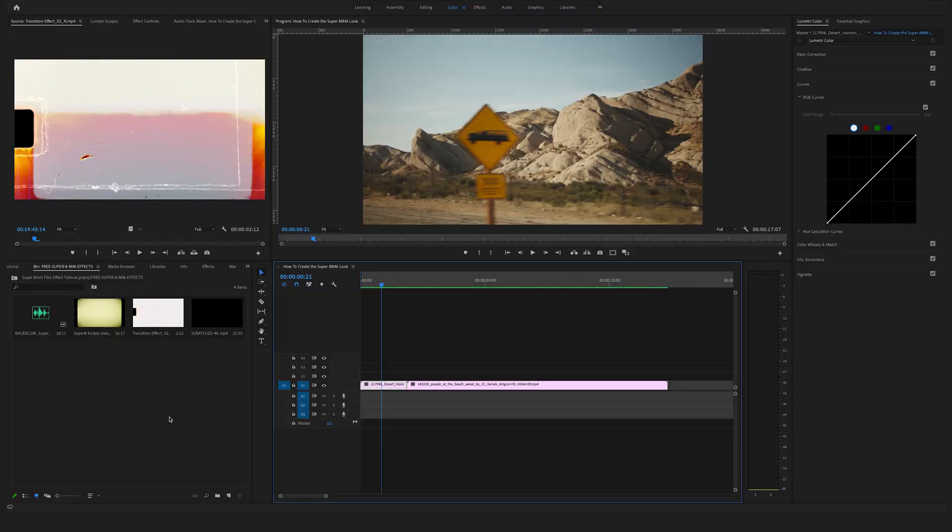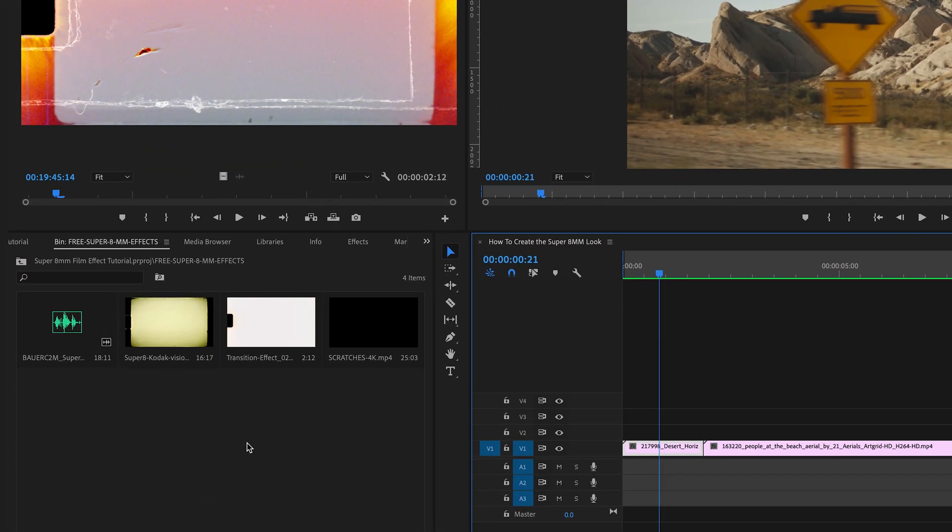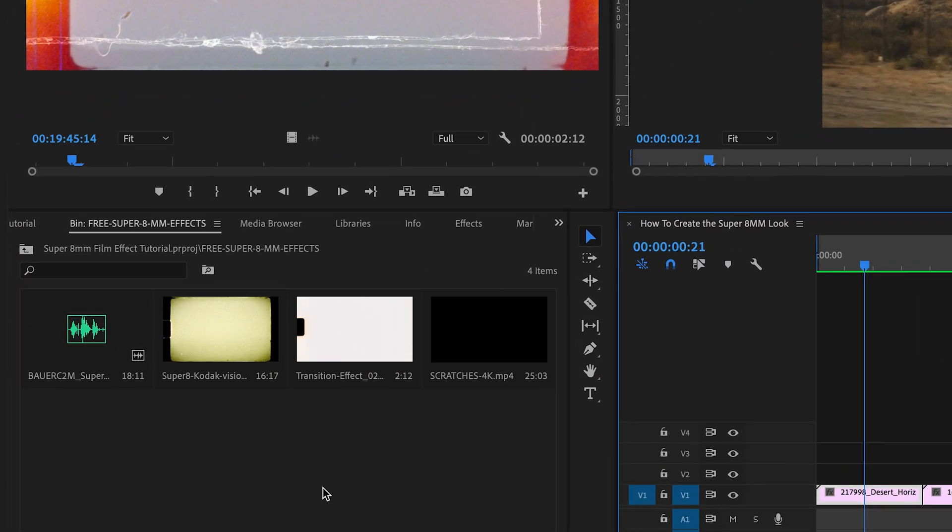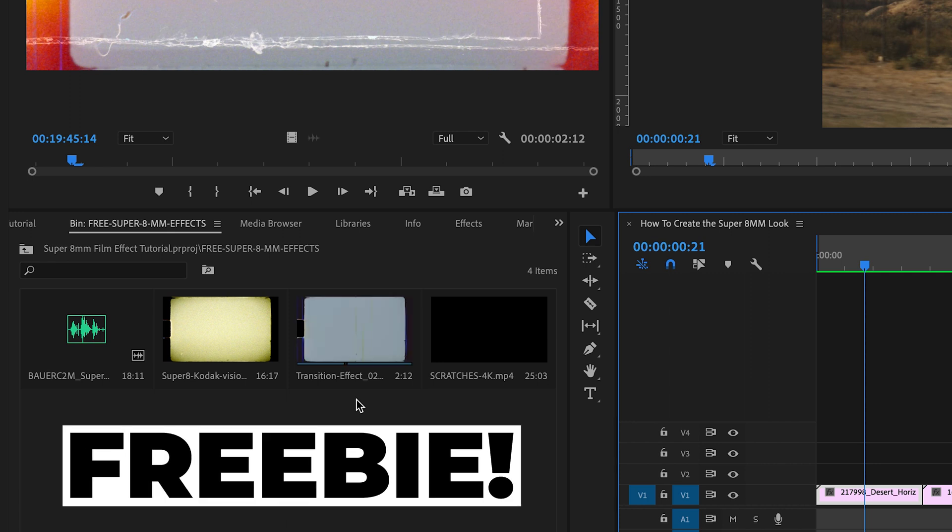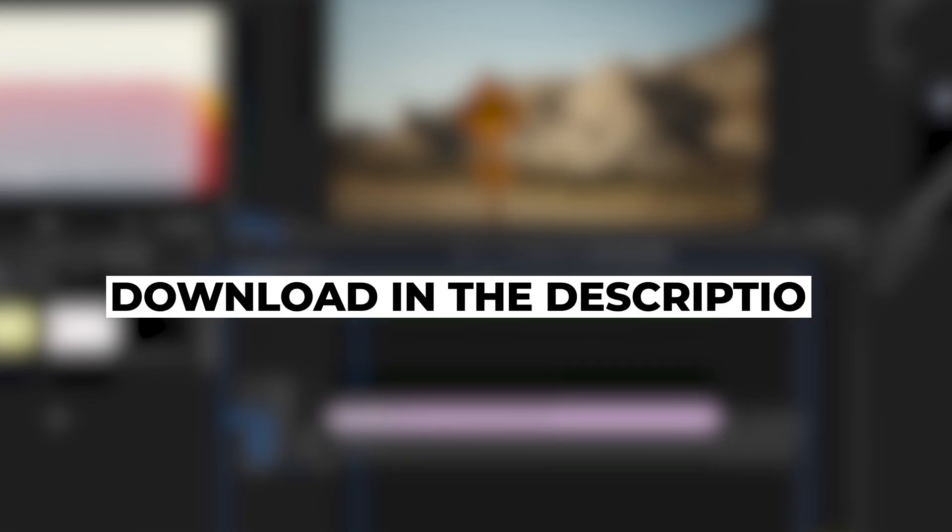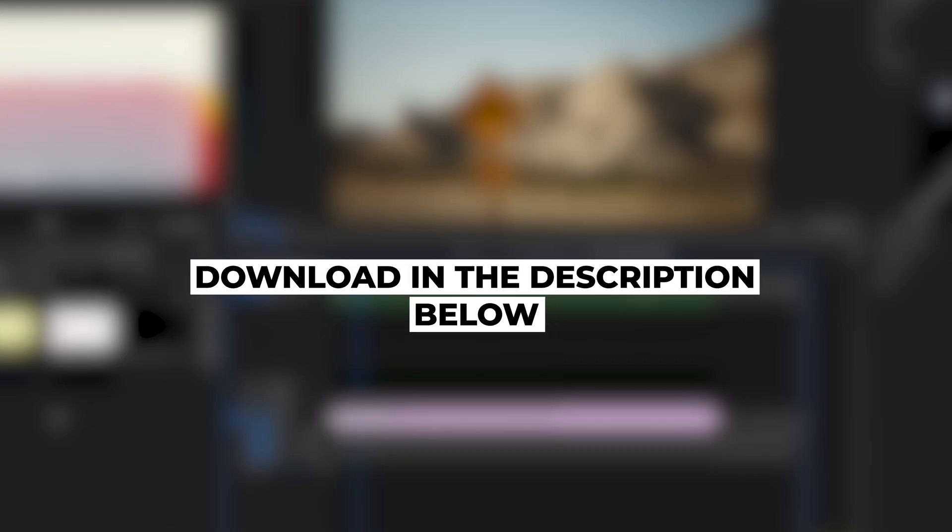We are working here with some samples from our original Super 8 millimeter pack that you can download at vamify.com or you can download these four files that you can see here in the project window in the description below. So make sure to smash the download button and get your freebie.